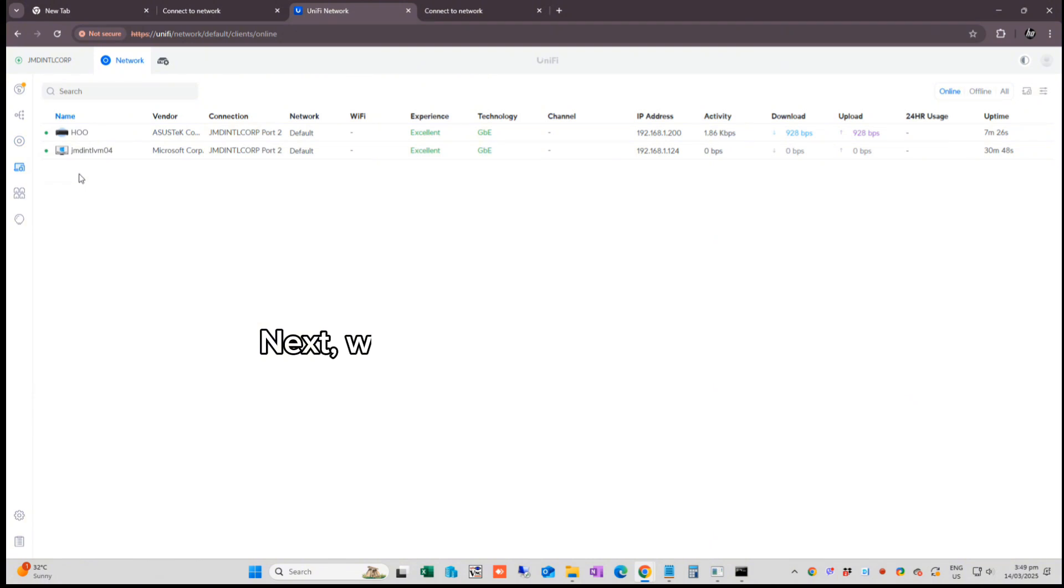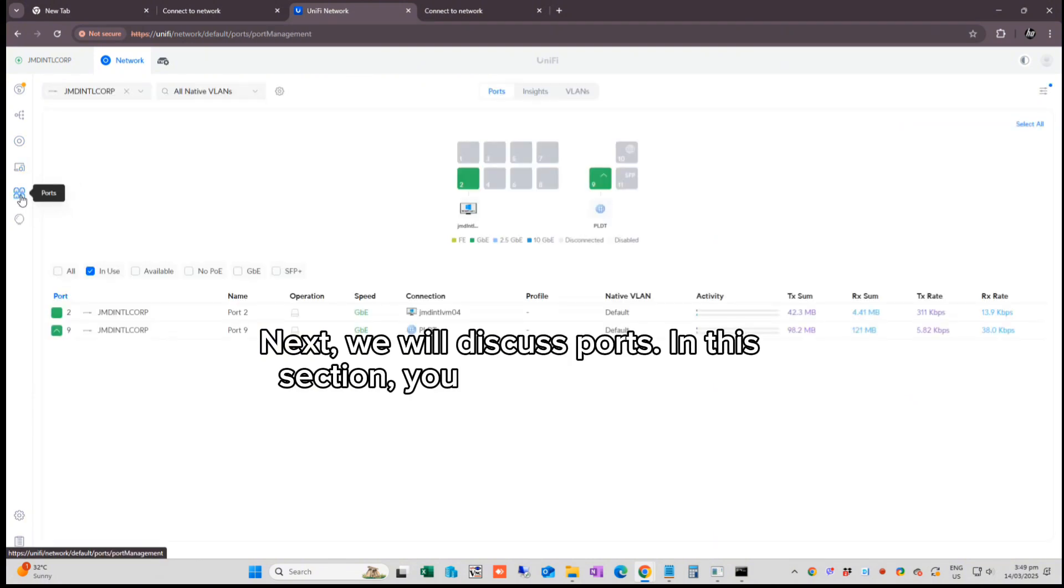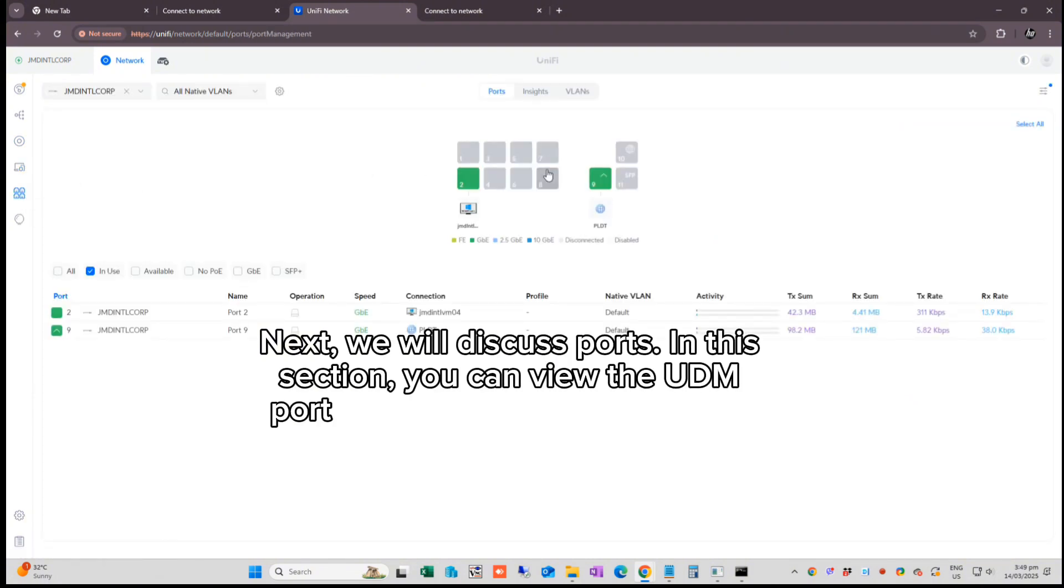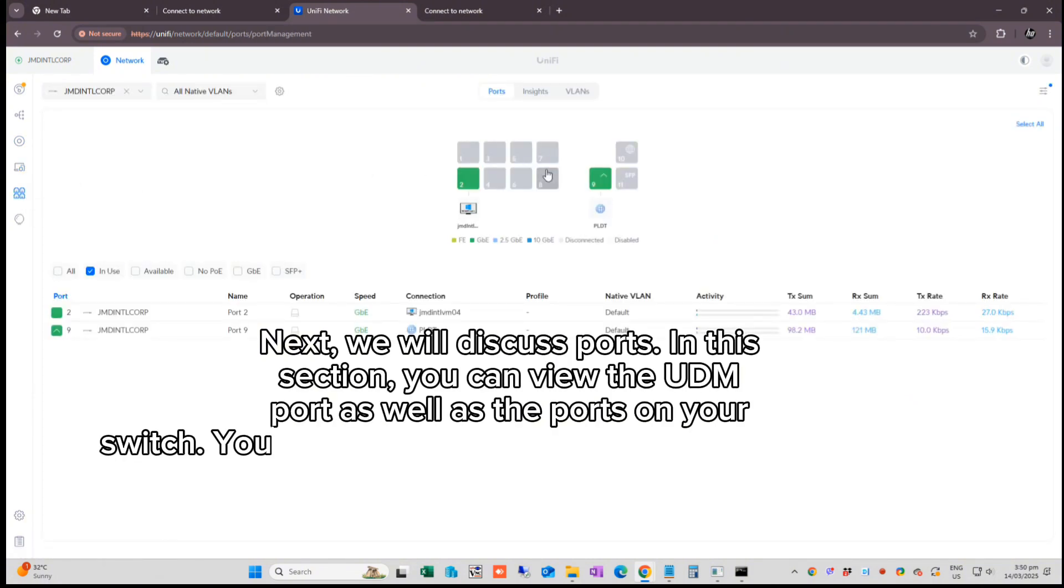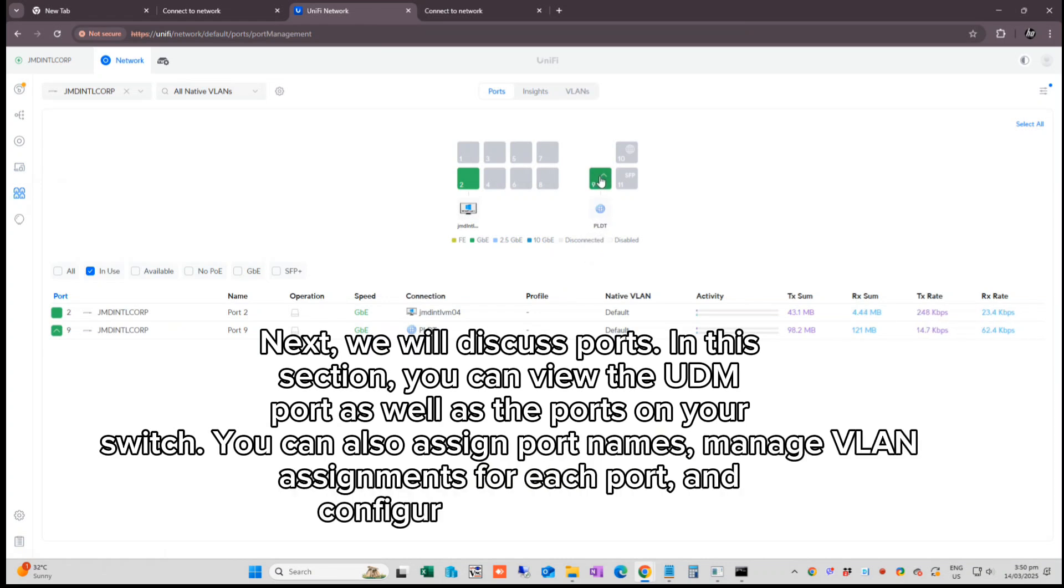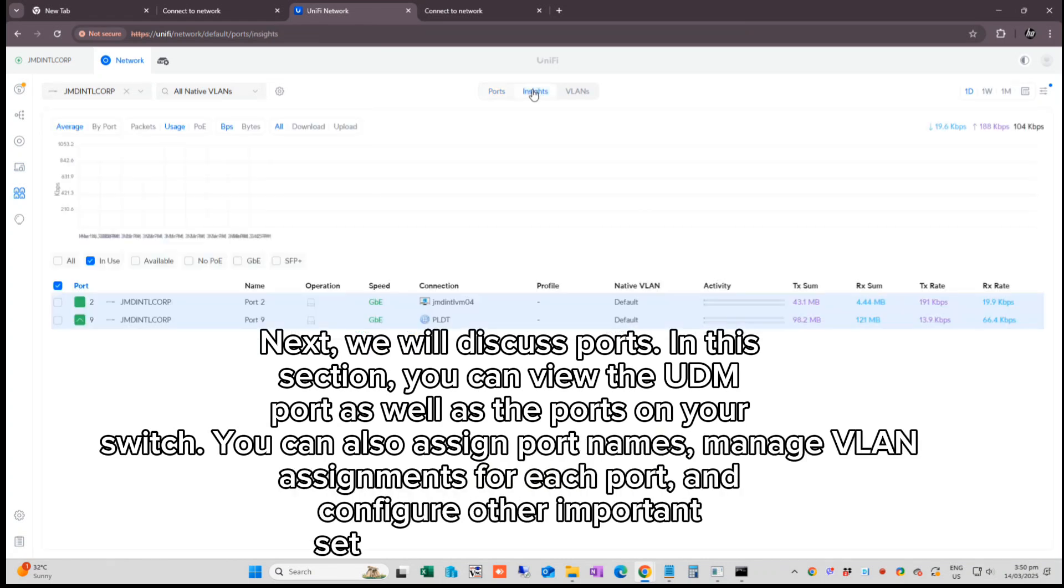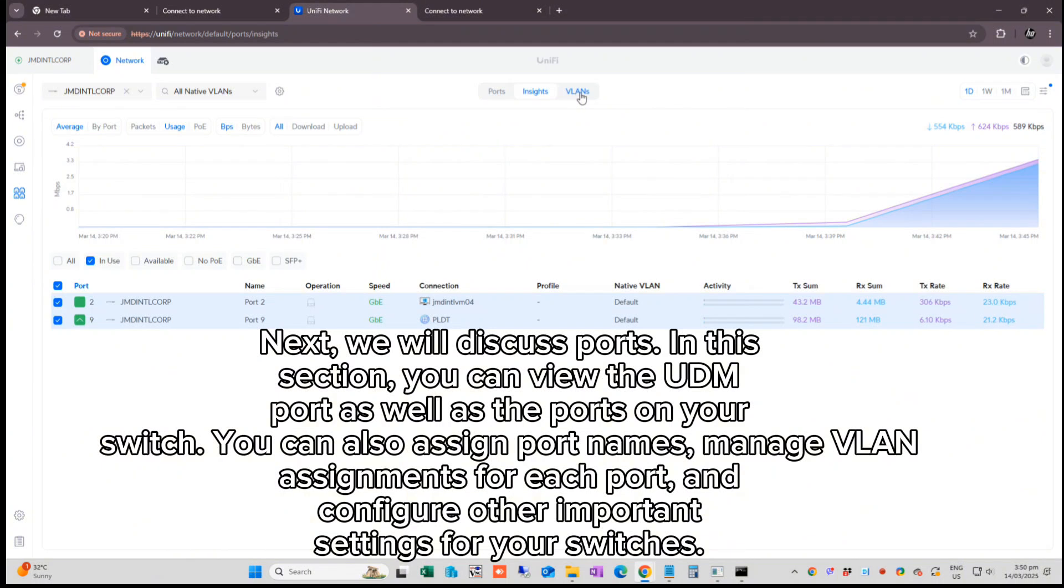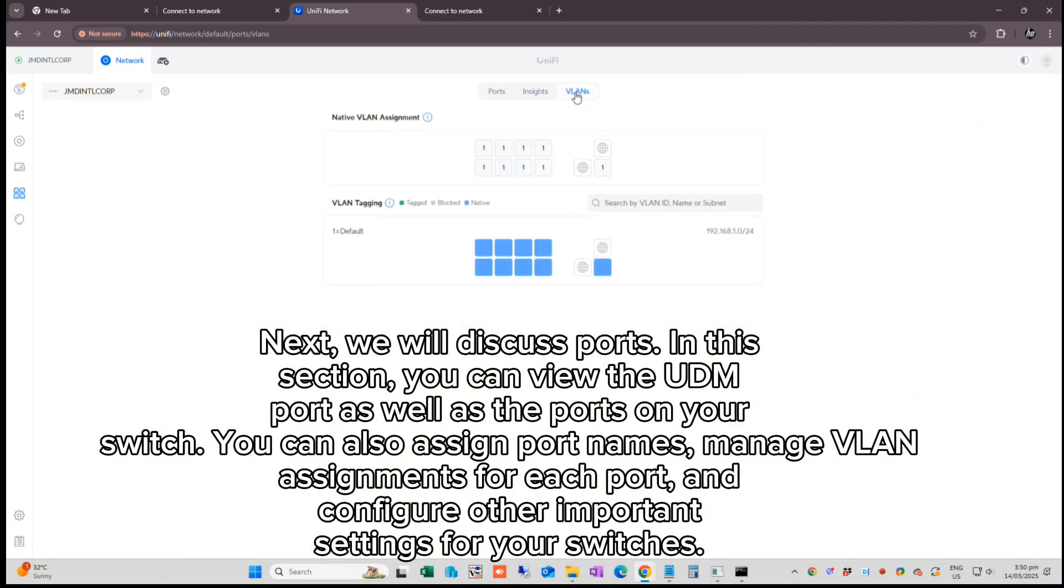Next, we will discuss ports. In this section, you can view the UDM port as well as the ports on your switch. You can also assign port names, manage VLAN assignments for each port and configure other important settings for your switches.